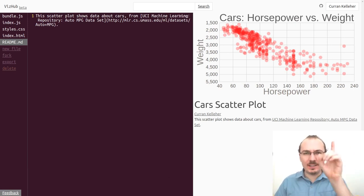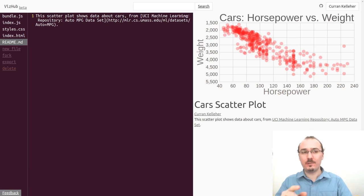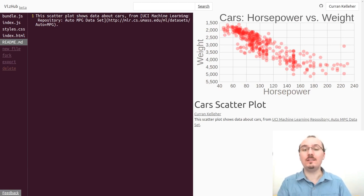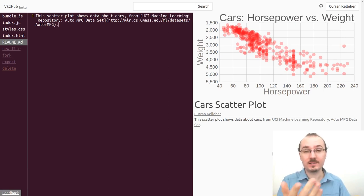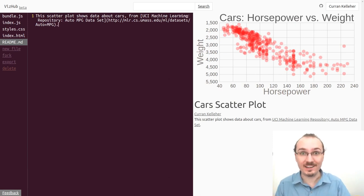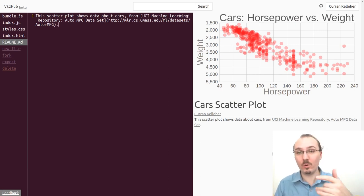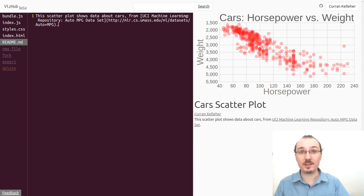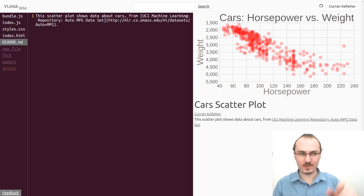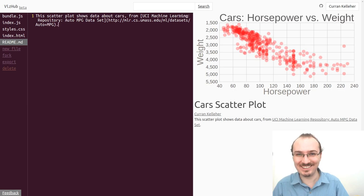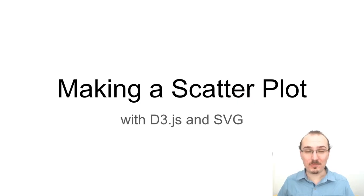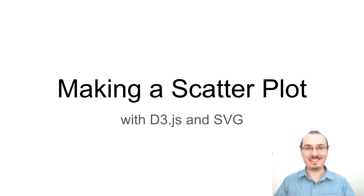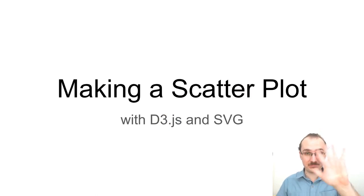What I'd like you to do is fork this and then change the data and make a scatterplot of some other data. And if you want to visualize an ordered attribute, remember you can use scale point. But if you've got two quantitative attributes, this is good, these two linear scales. So good luck. That's all for making a scatterplot with D3 and SVG. Thanks for watching. Take care.